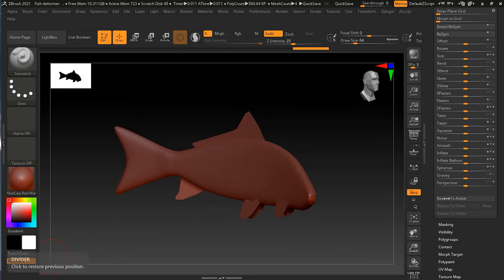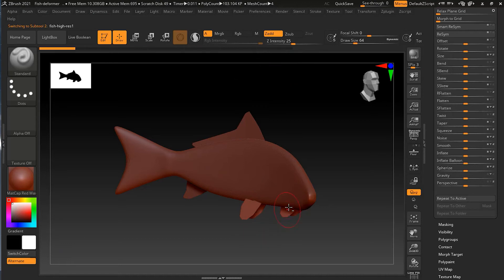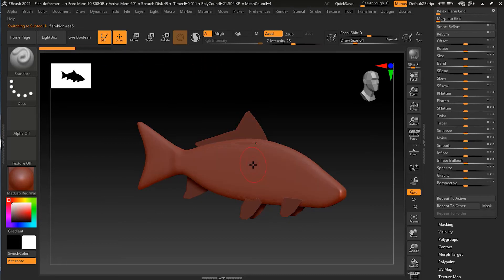Repeat to Active takes the exact same deformation and applies it to whichever sub-tool you have selected. I'll undo everything for all these sub-tools to get back to my regular fish as it was before, and make sure I'm on the fish body itself.